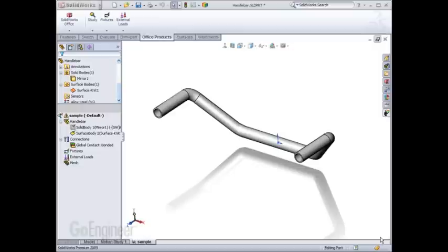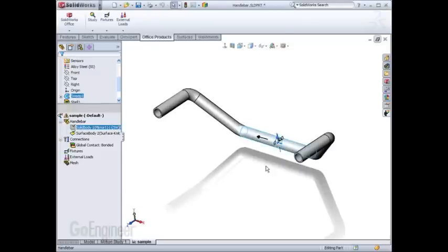When applying loads and restraints to an analysis, it's not uncommon to need a smaller surface geometry to apply the restraint or the load than that of the existing geometry on the model.